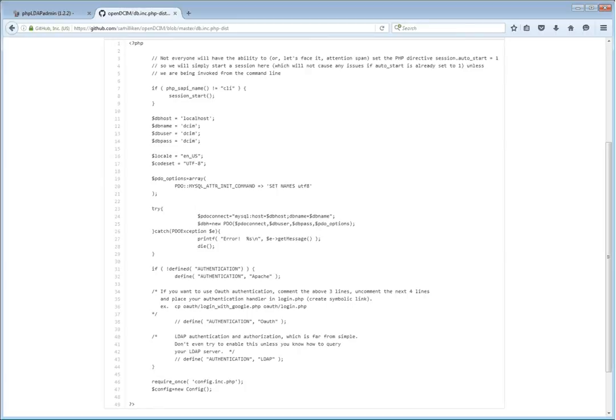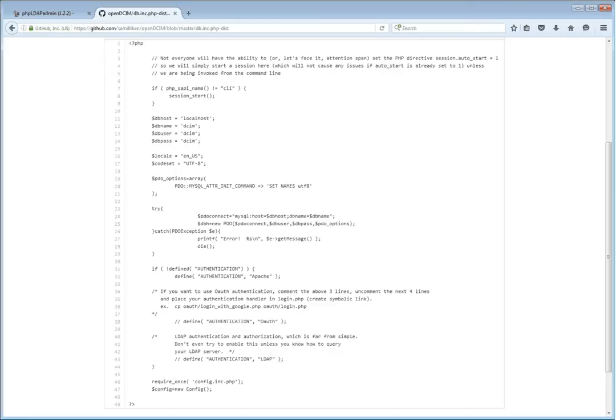We'll go ahead and jump right into it. Assuming that you have already seen some of the other videos about how to actually install OpenDCIM, if you are basically at the final step where you're trying to go through and run the installer itself, this is where we would be.